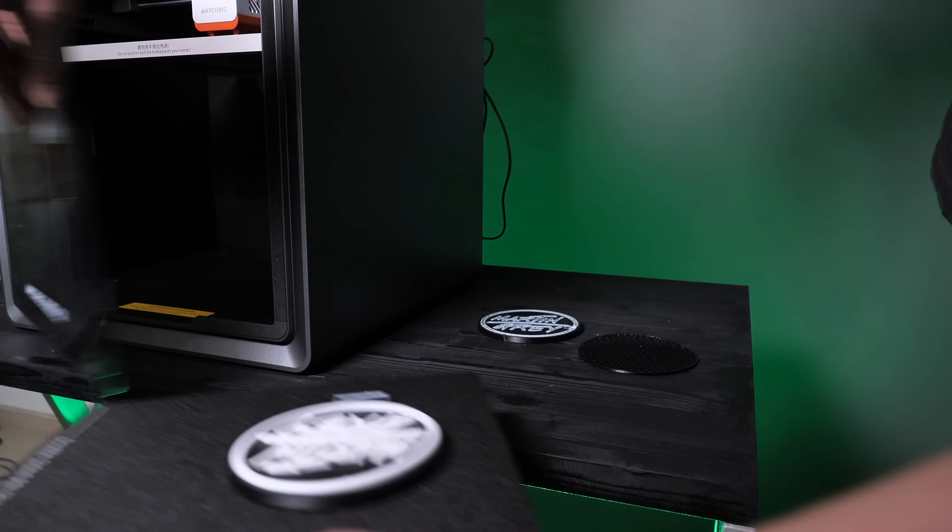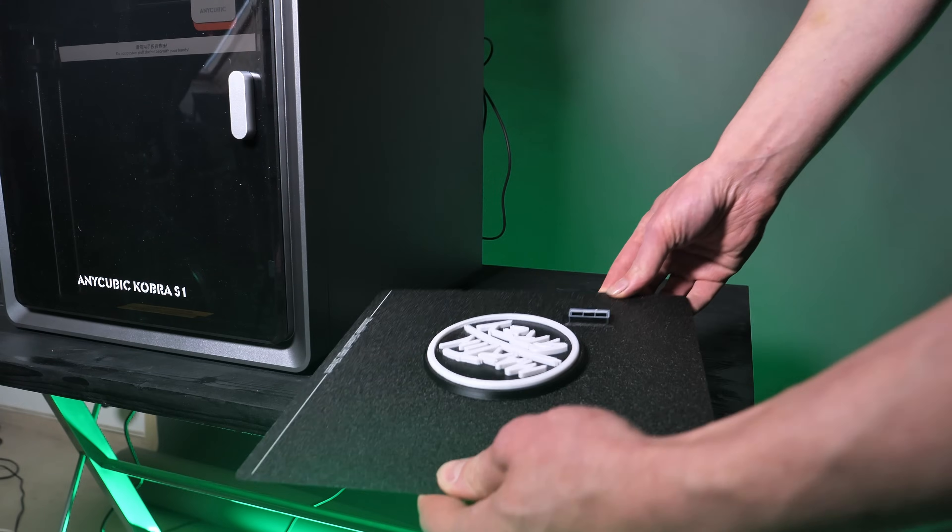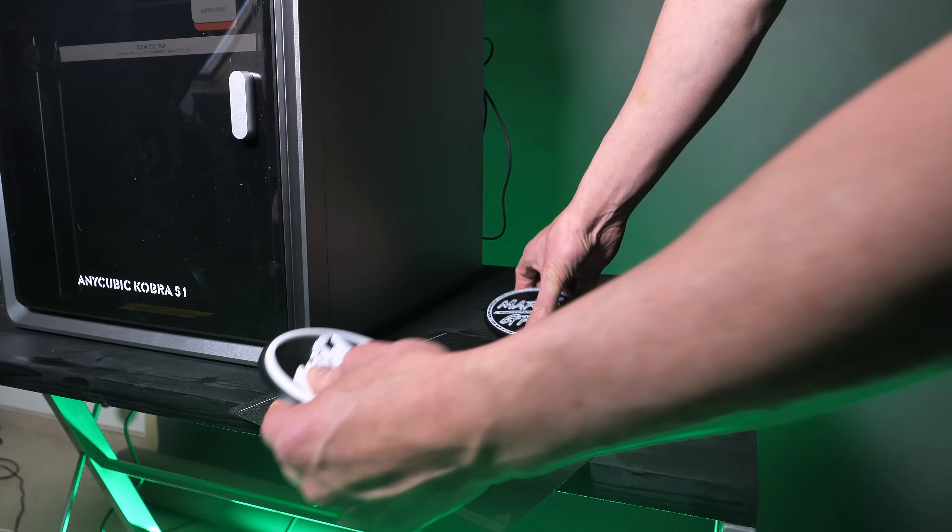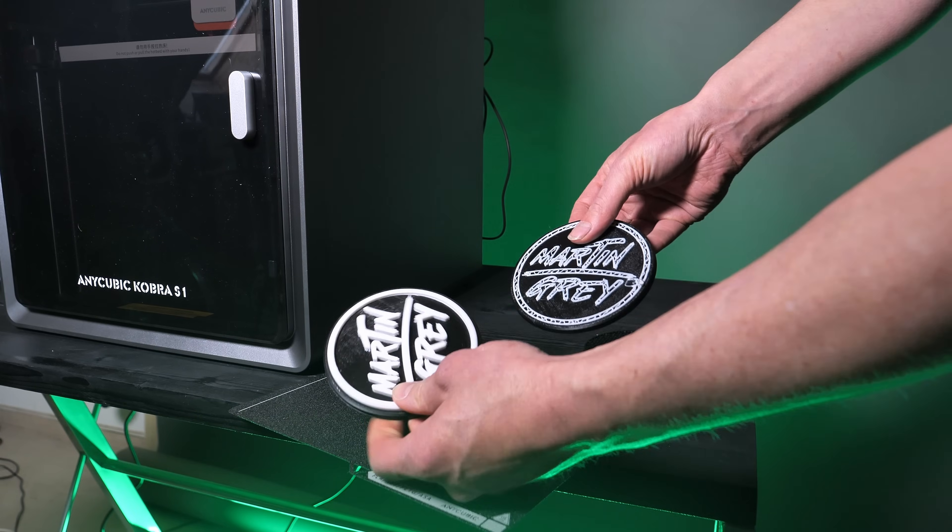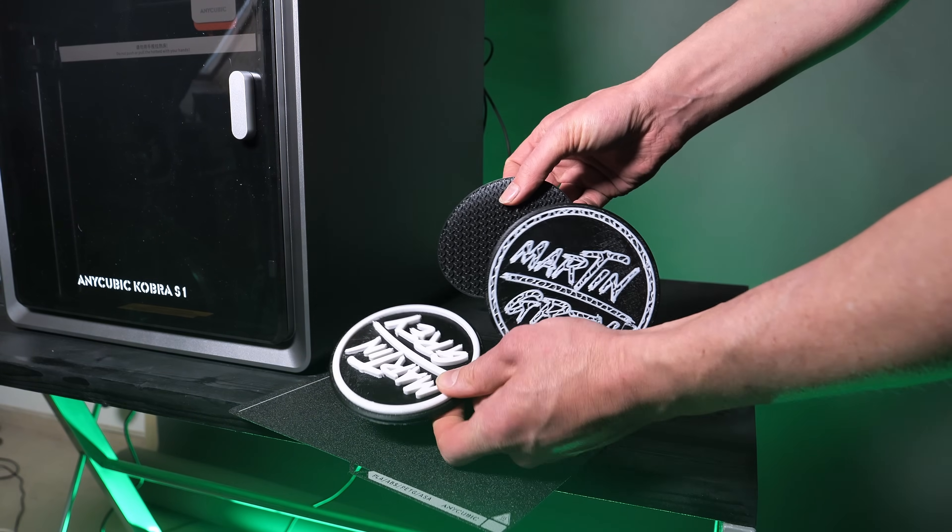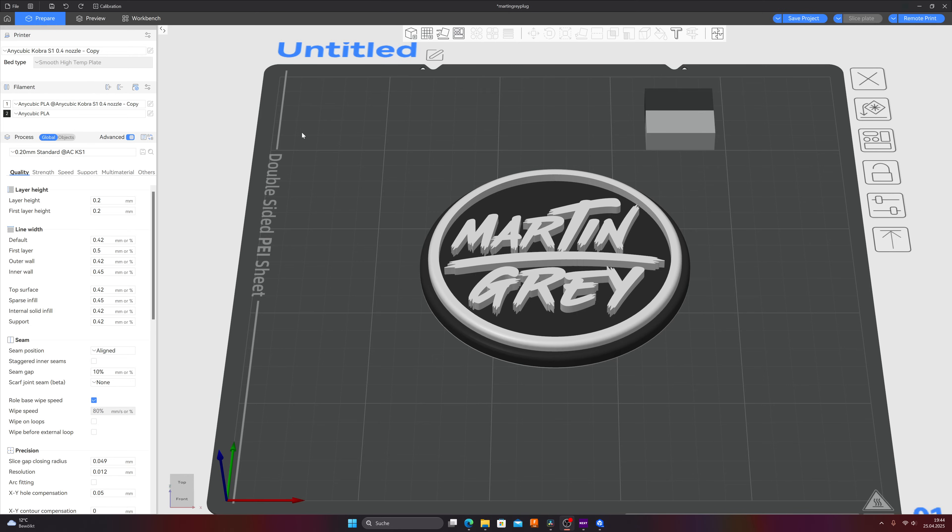I had some trouble with the print bed adhesion as you can see and it's caused by a wrong Z offset. We have to adjust the Z offset first, that's super simple, change again to the slicer, click on prepare.